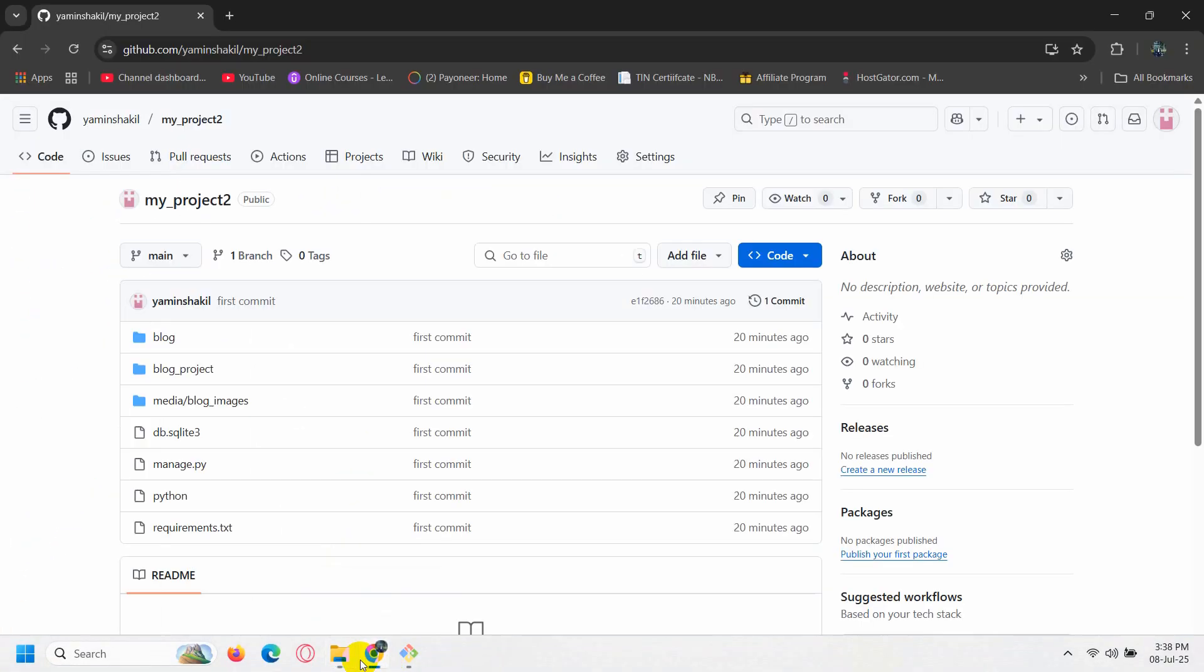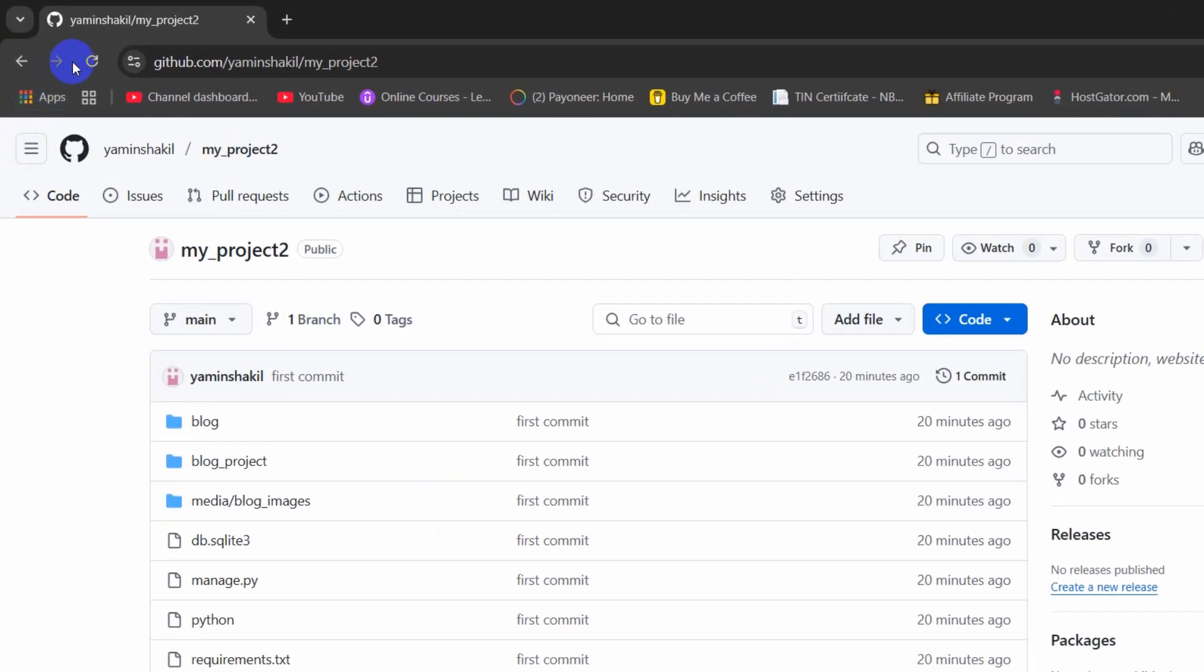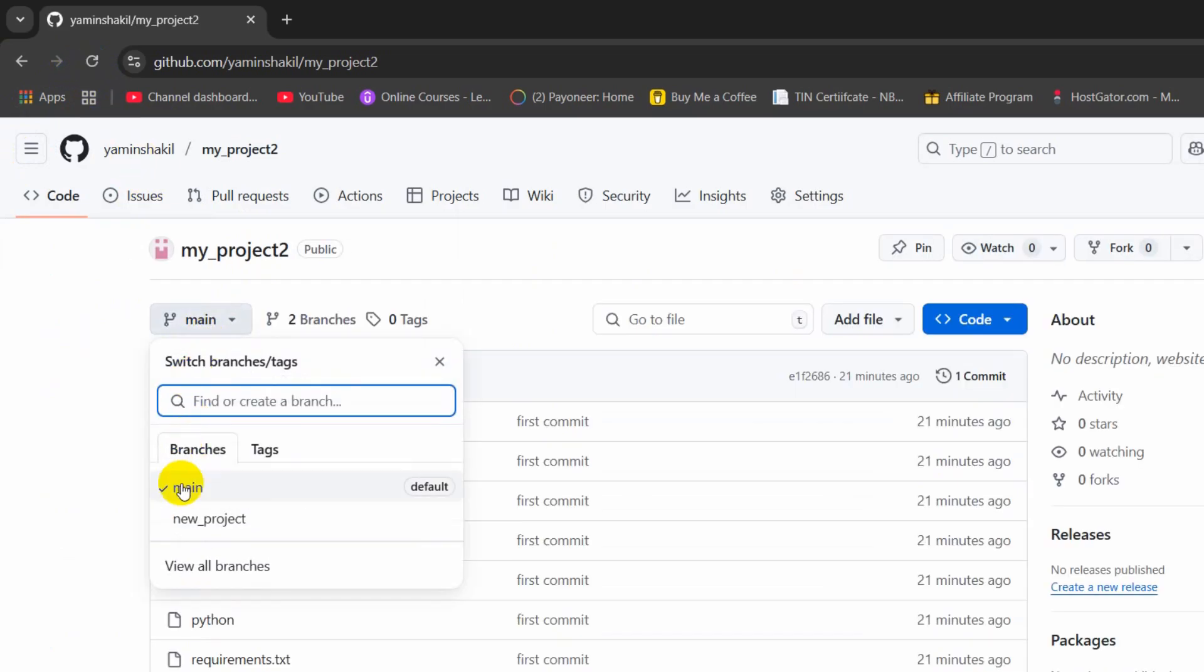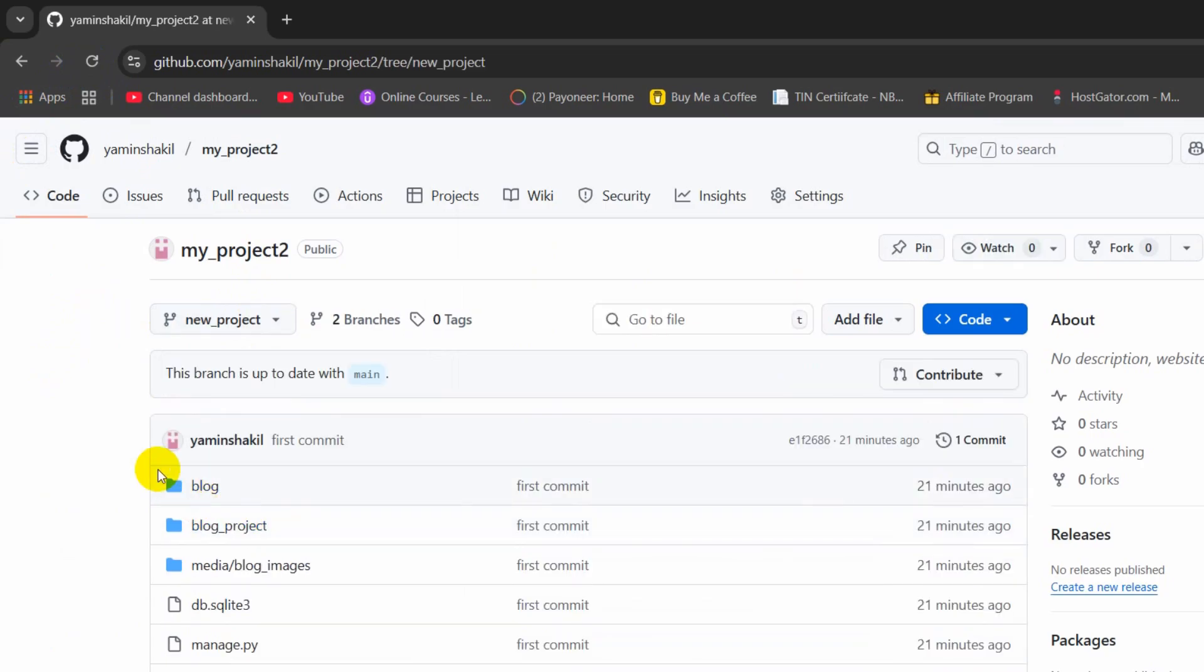So right now, if we just go back to our GitHub, then refresh here. And click on main, there you can see we have one more branch. And if we now click on new branch, there you can see we have the project. And there you can see our project is uploaded to the new branch.